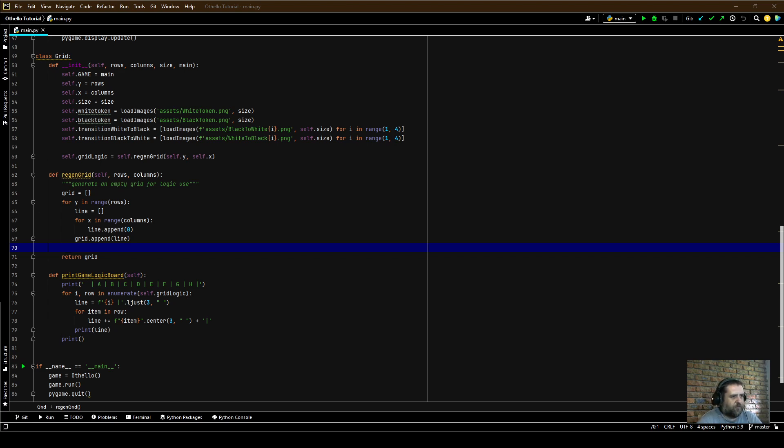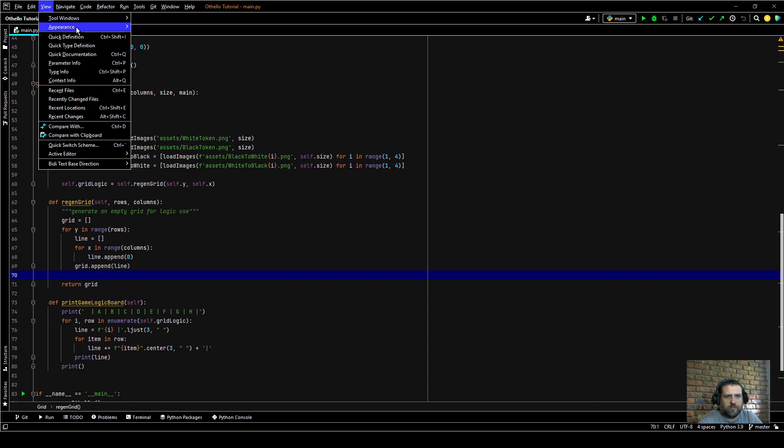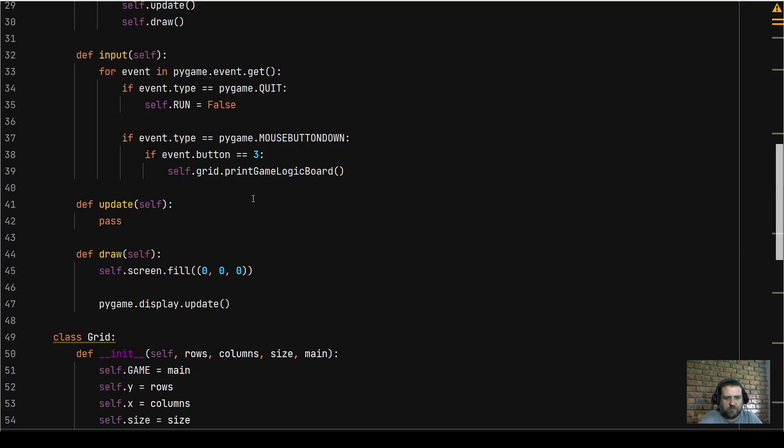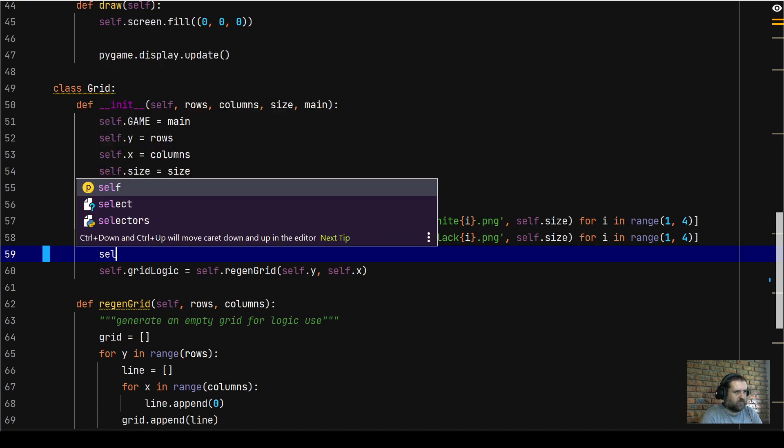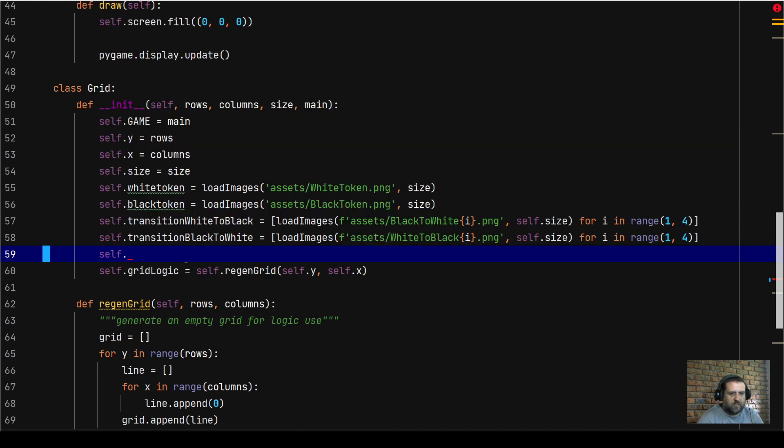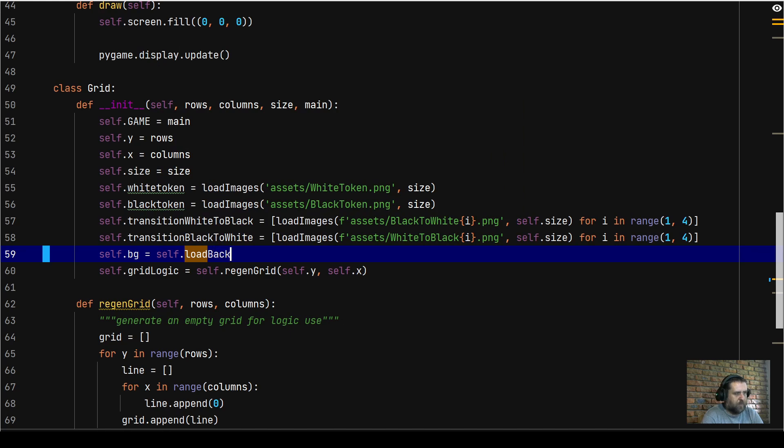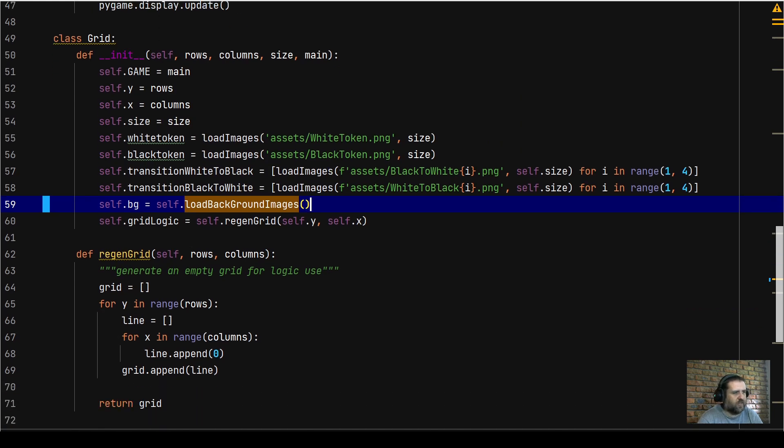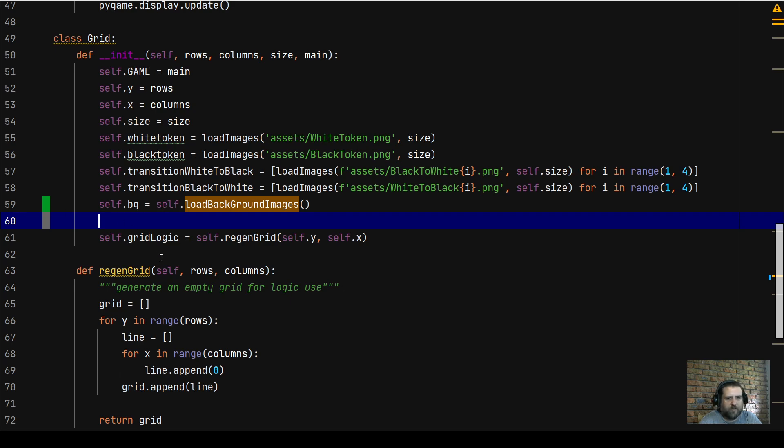So in this video, let's go back to our grid class. Let's put this into presentation mode so we can all see what's going on. In my grid class, we're going to create a variable. Hang on, I'm jumping ahead of myself. We're going to create a variable called self.bg for background. We're going to say self.load_background_images. Obviously we haven't created that method yet. So we're going to create a method just above my region grid.